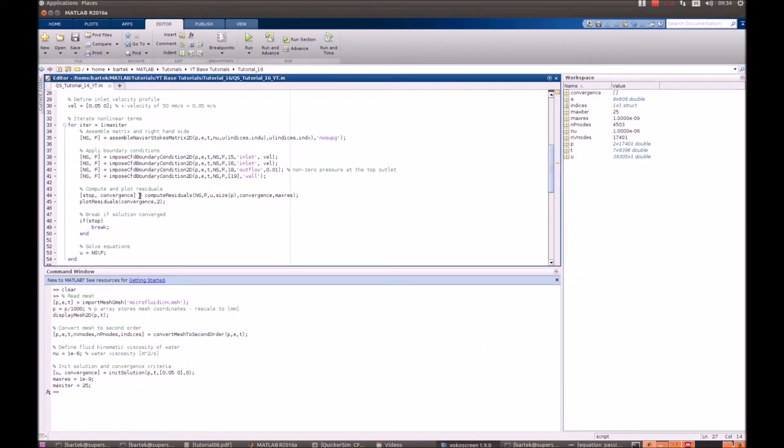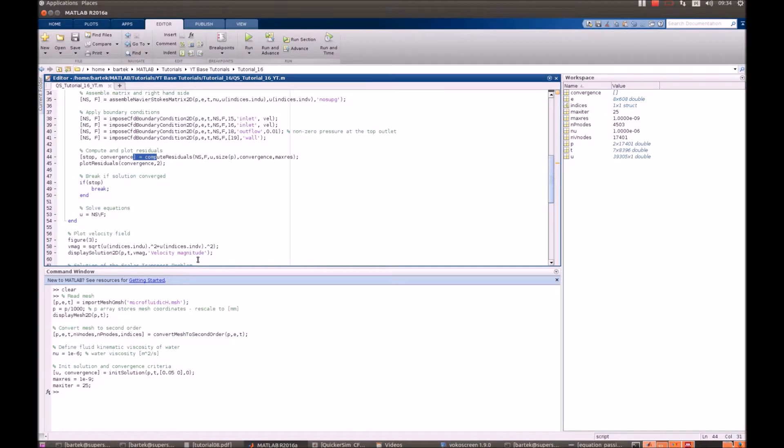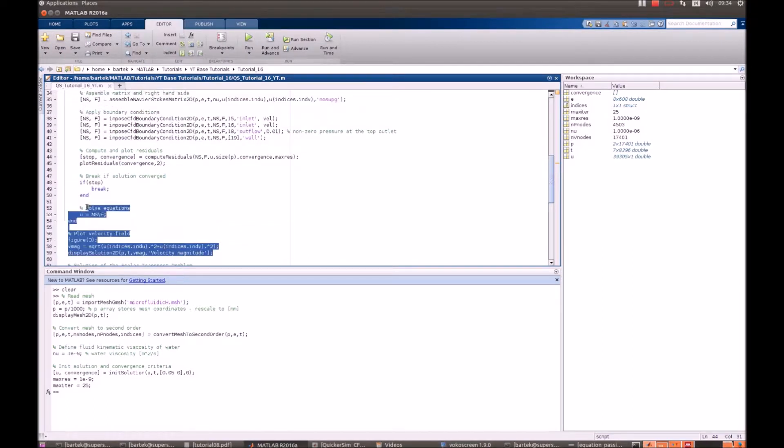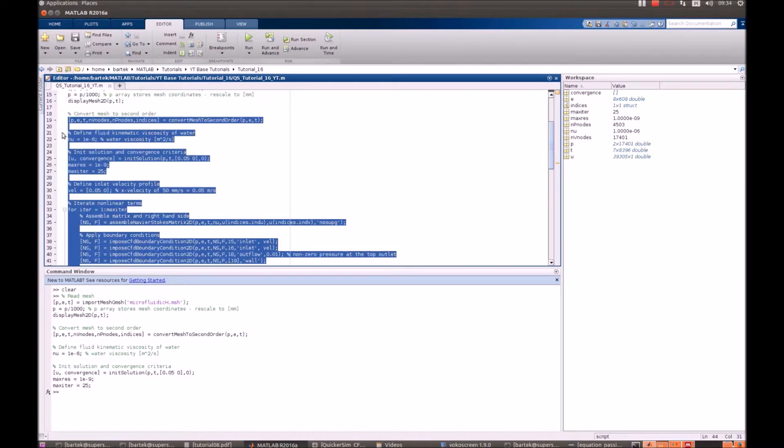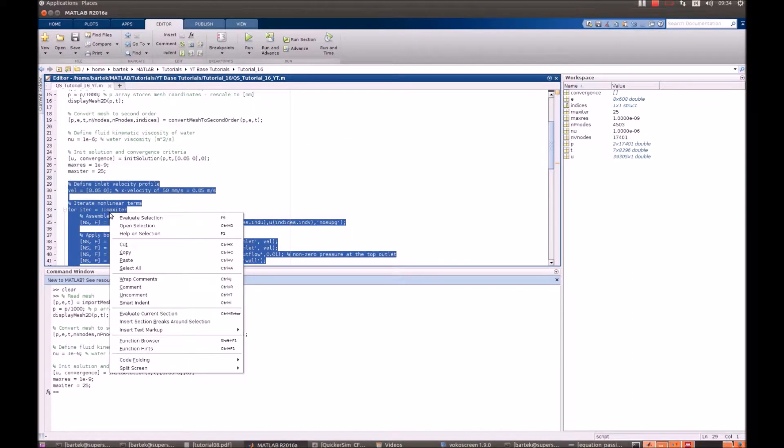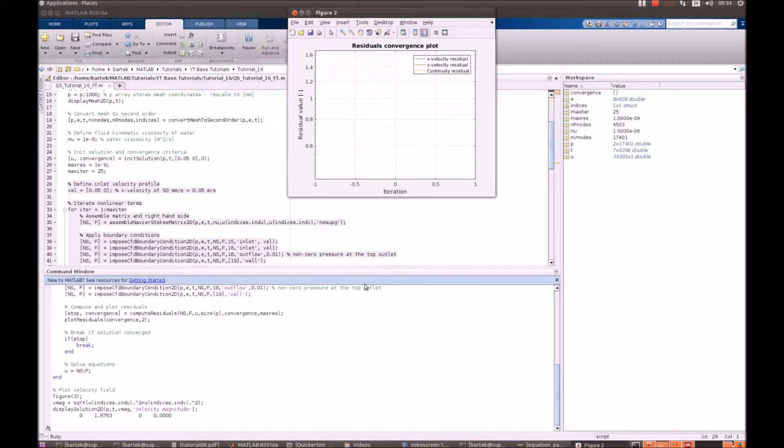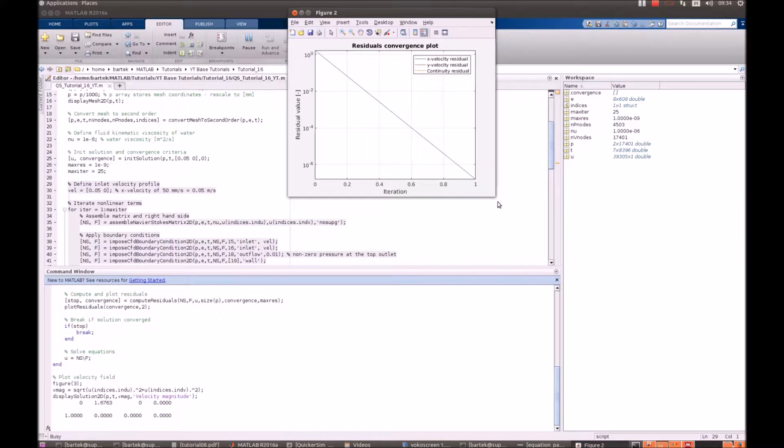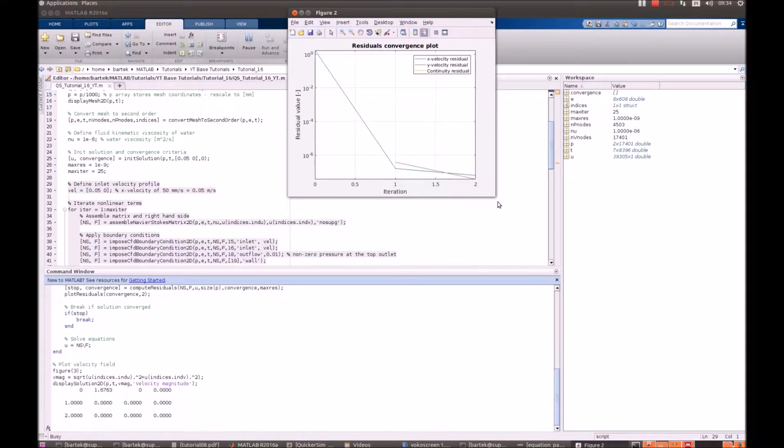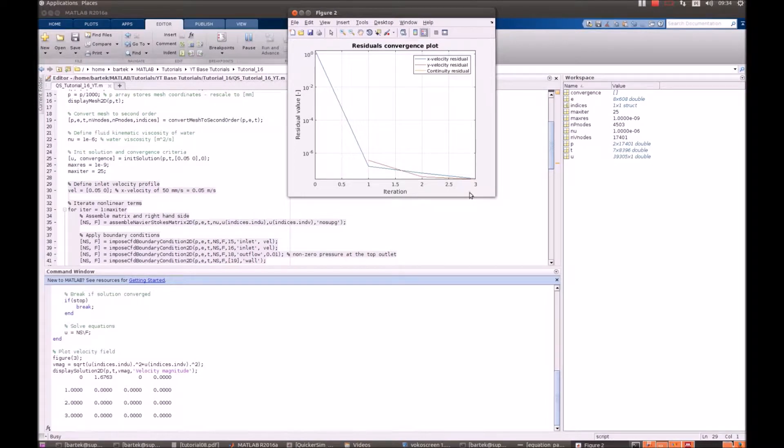Ok, everything else is standard. We compute the residuals, plot and visualize the solution. Ok, let's go first. It should actually converge pretty quickly because that's a simple laminar flow on a pretty well designed grid.